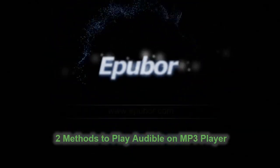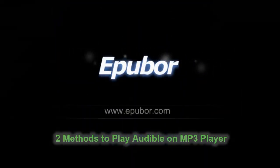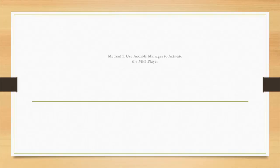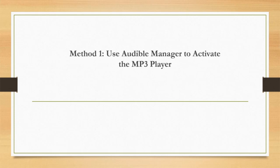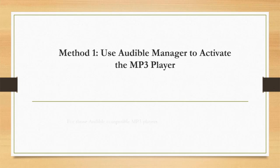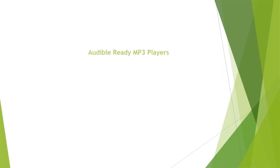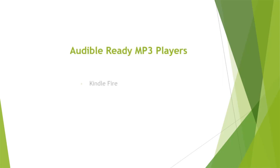Two methods to play Audible on MP3 player. Method one: use Audible Manager to activate MP3 player, but this method works only on those Audible compatible MP3 players. They are Kindle Fire,